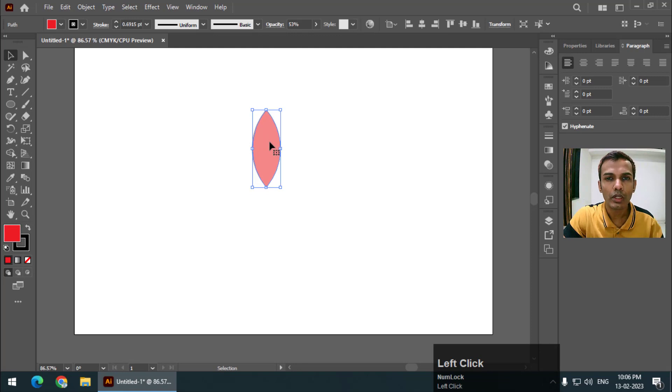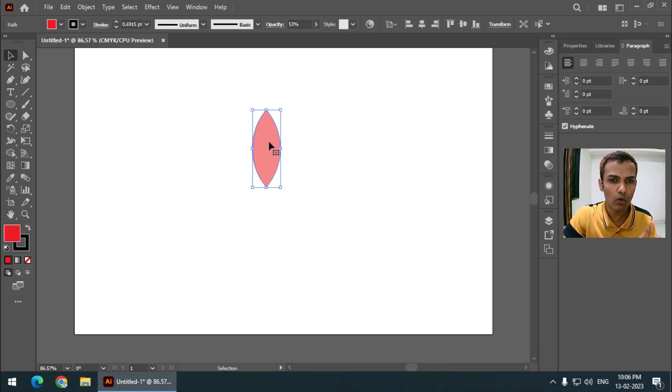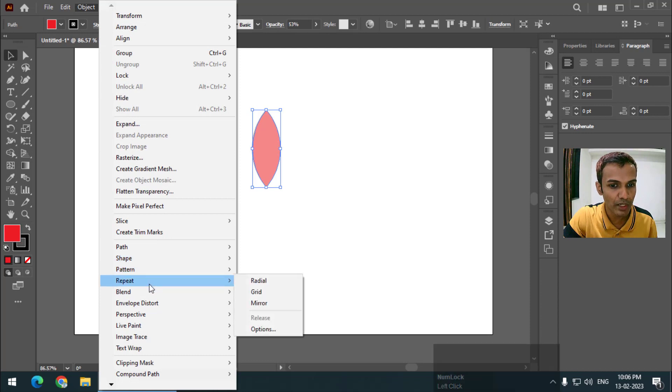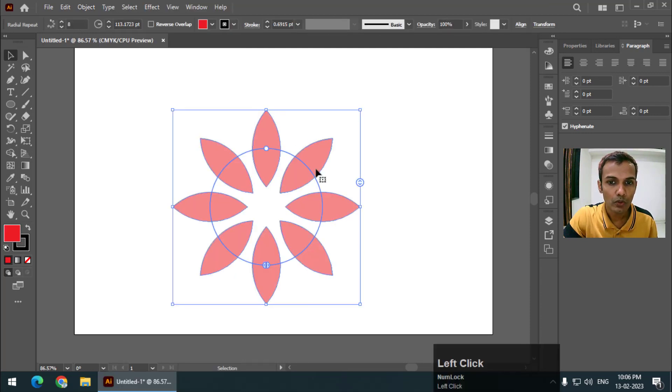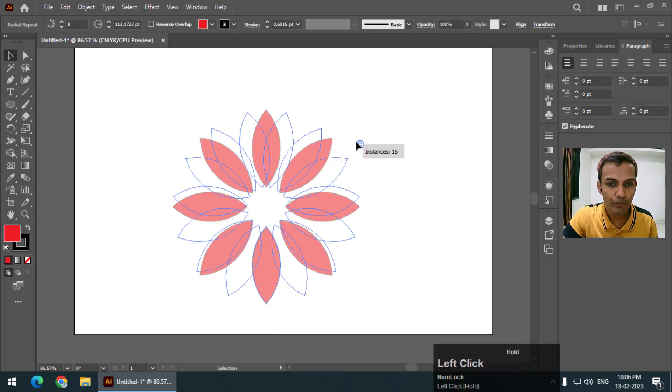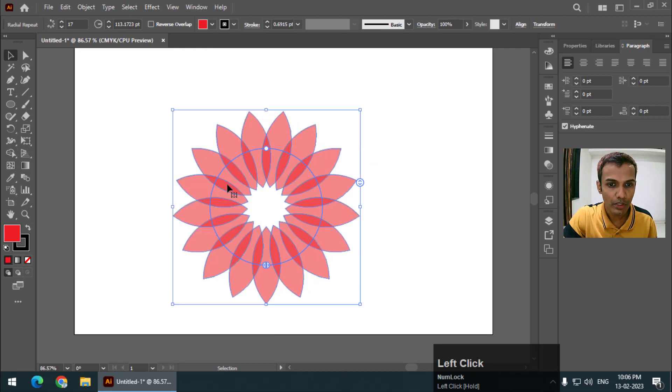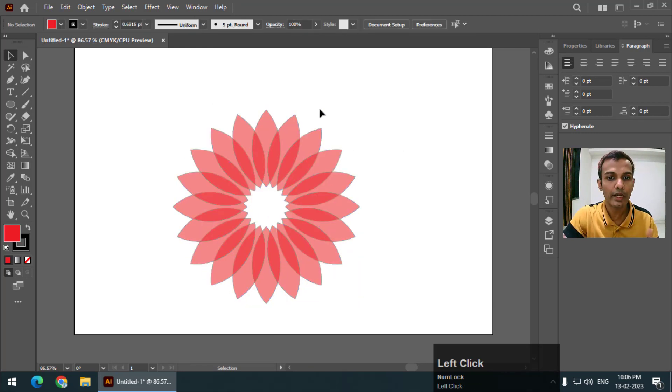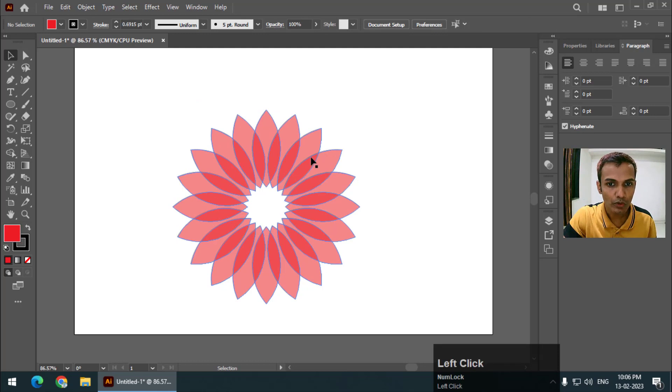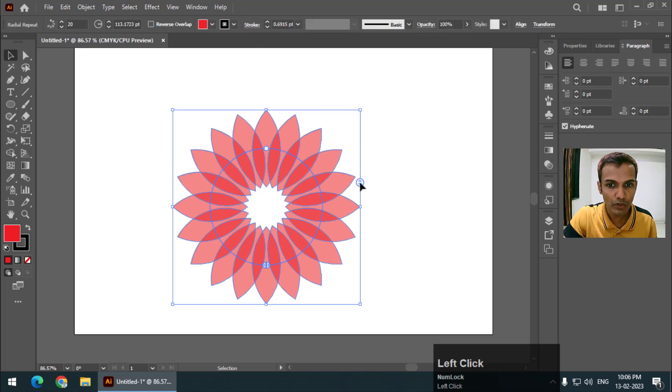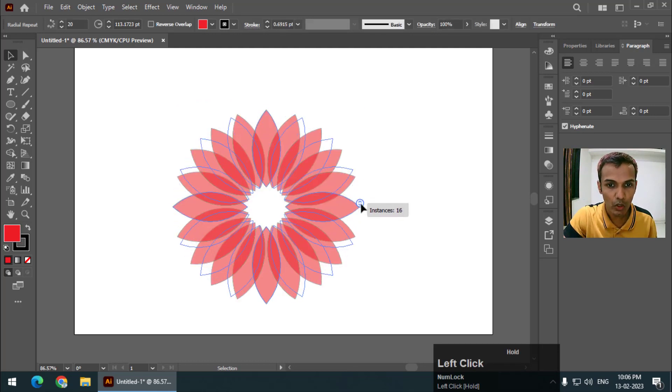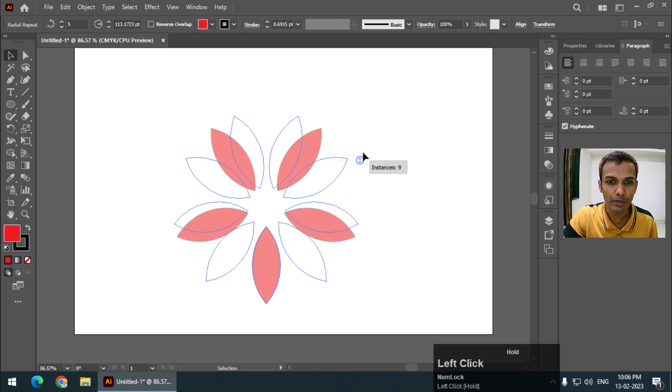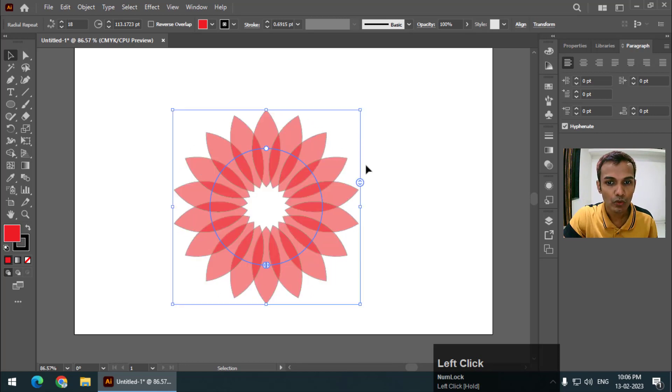You will get a better understanding of how it works. Object again, I'm going to use the repeat radial. So if I increase the shapes it will overlap each other and it will create this beautiful shape. If I go down it will decrease the number of shapes.